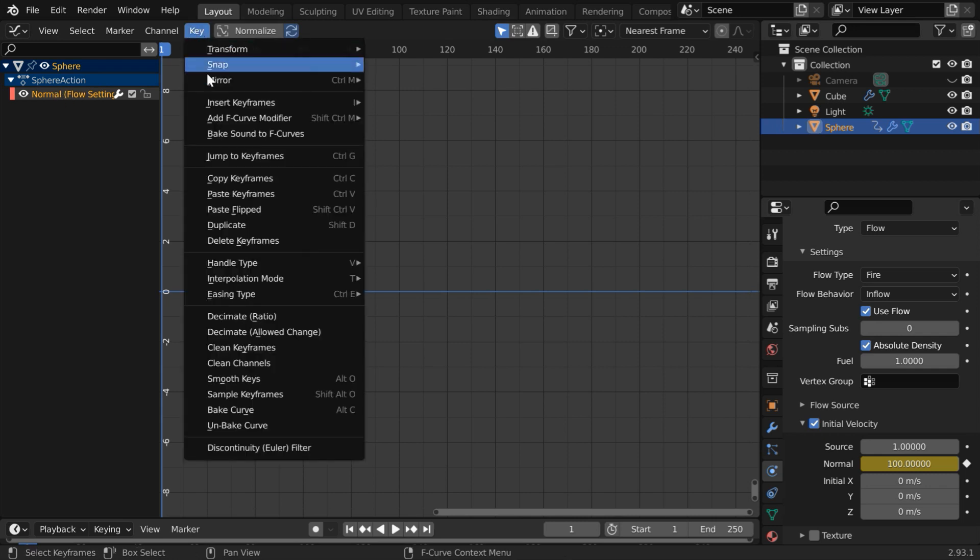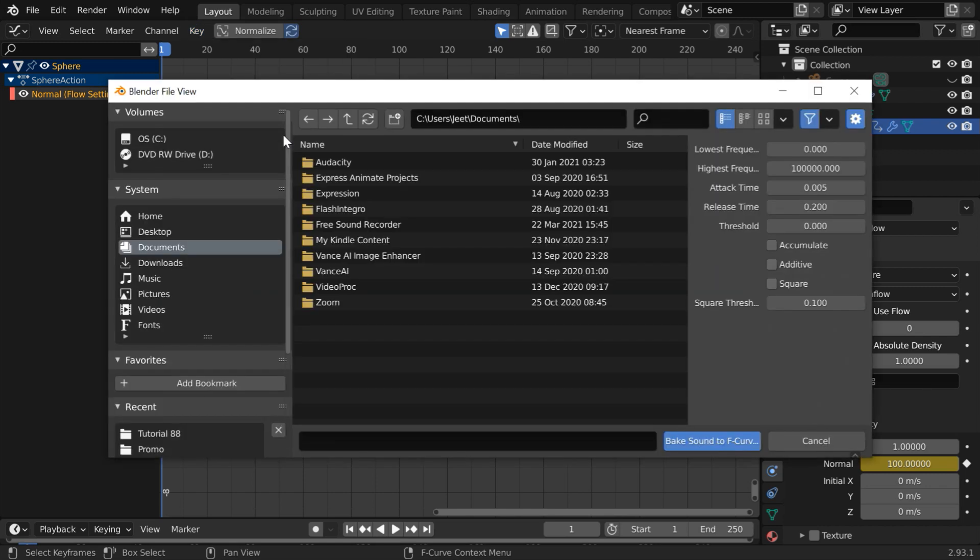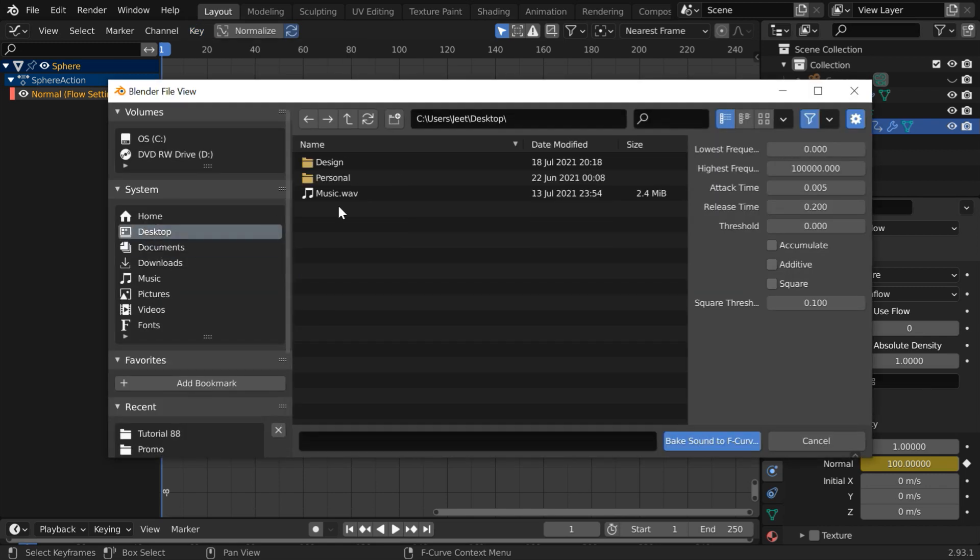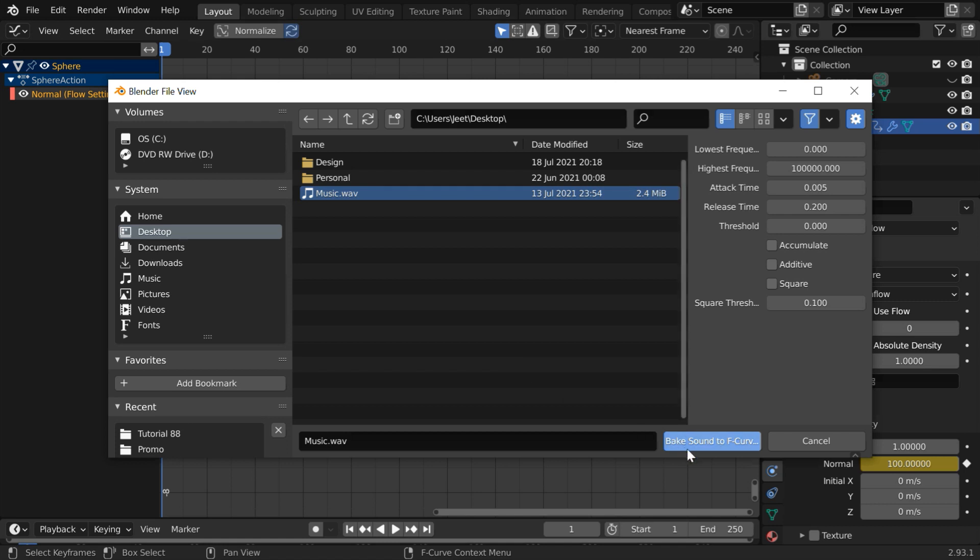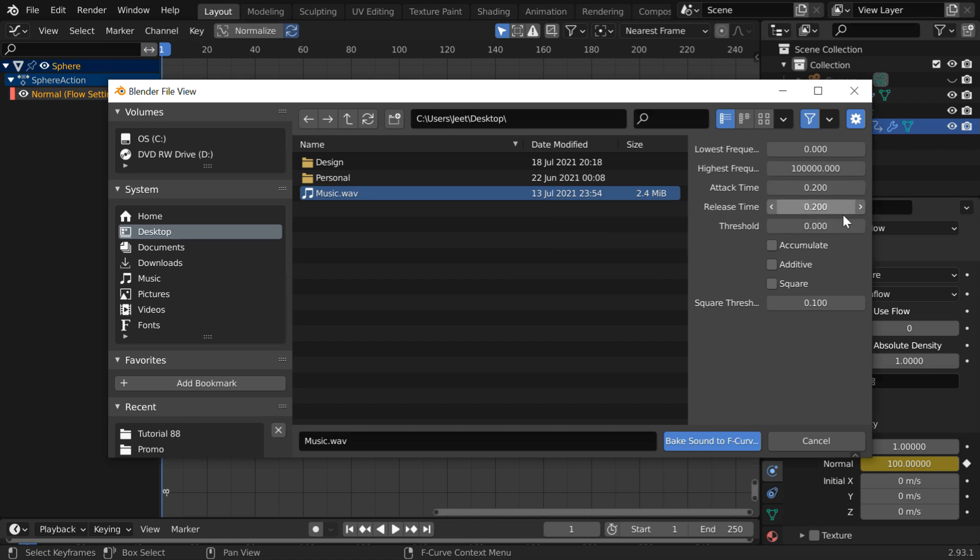Now go to the key menu and select bake sound to F curve then go to the location where you have your audio file for the input and you can go with these default settings or if you want you can increase this attack time to 0.2 just to remove the minor vibrations in the audio pattern. Then click on bake sound.